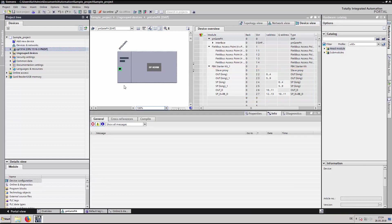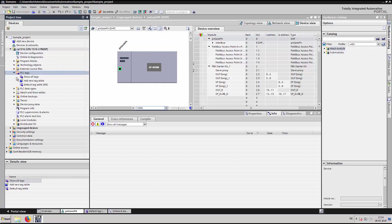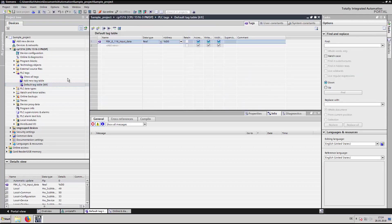In the PLC programming view, open the default PLC tag table and create a variable of the type real. Enter the data type and the address.